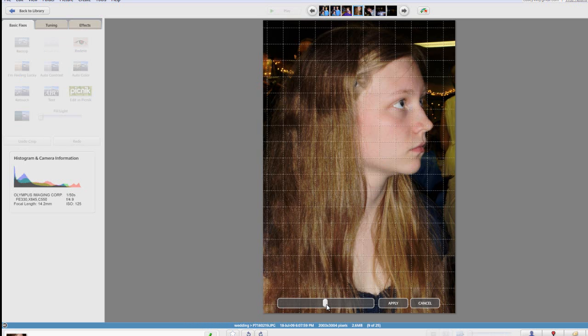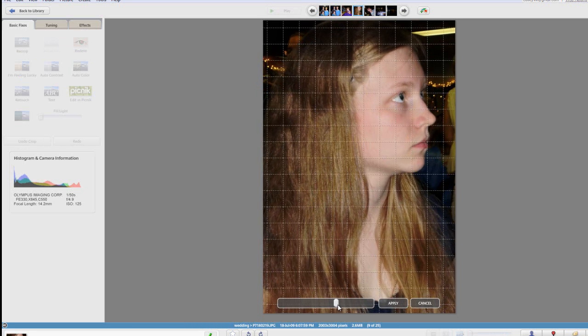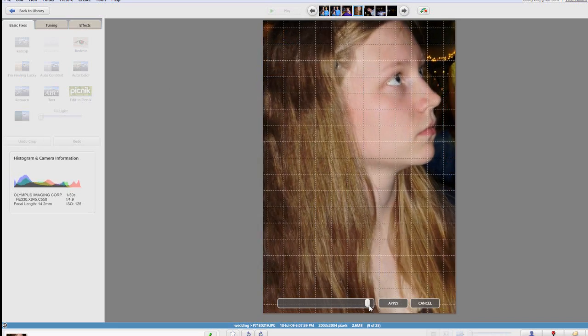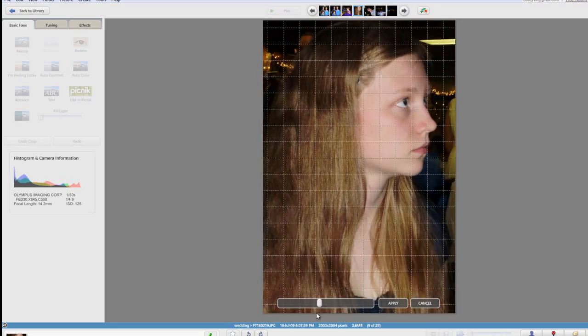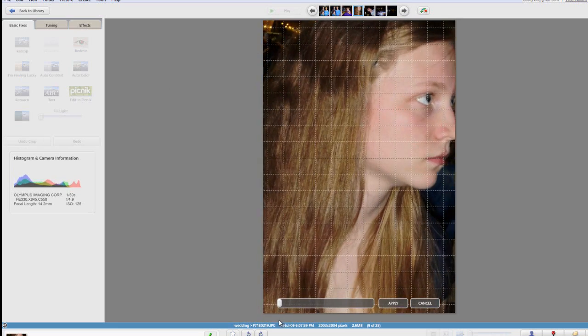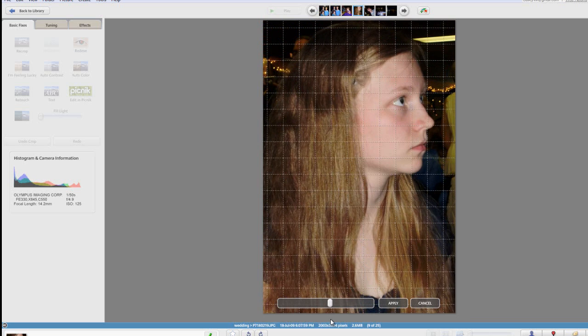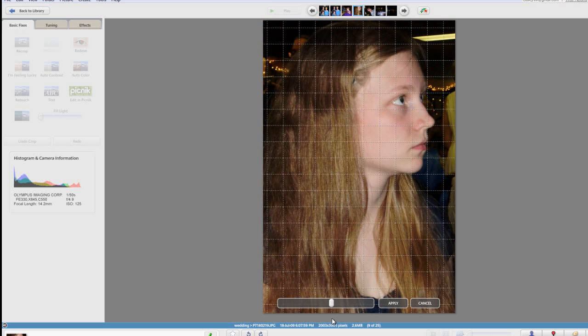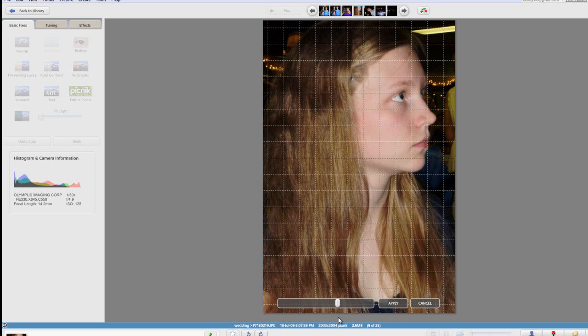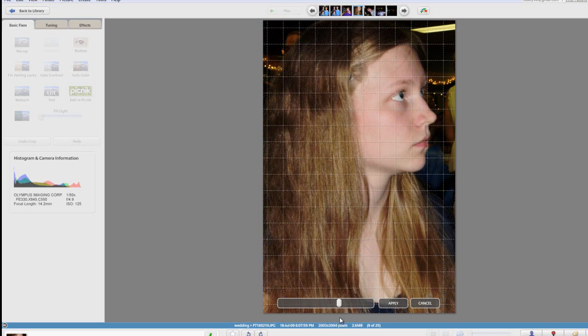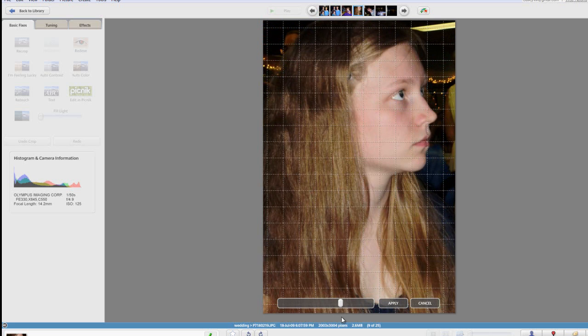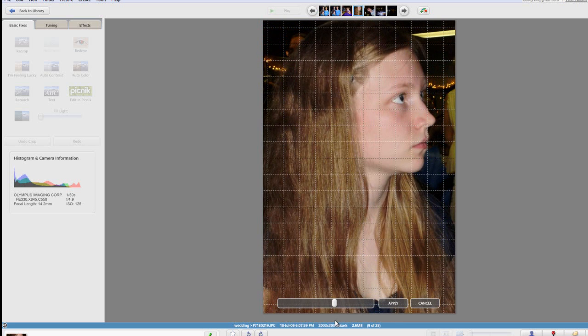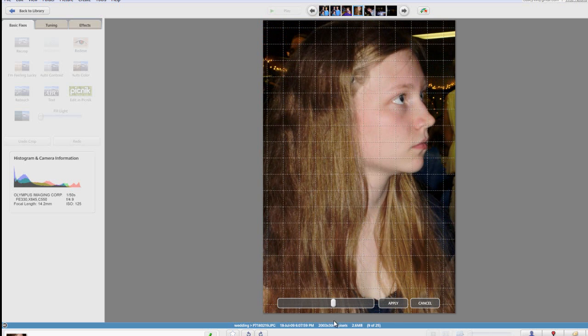You can pull the slider around and it will twist the photo while zooming in and out. Now the apply button isn't where it normally is. It's actually right next to the slider. So you can just hit apply and that will work. And of course you can hit cancel and the changes won't be saved.